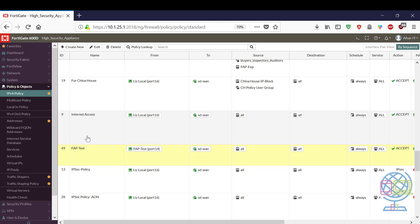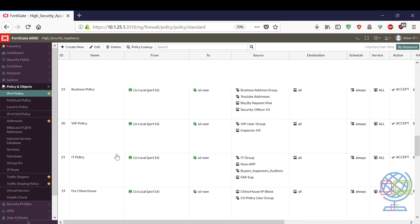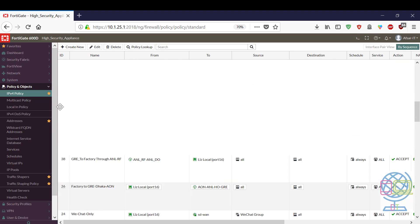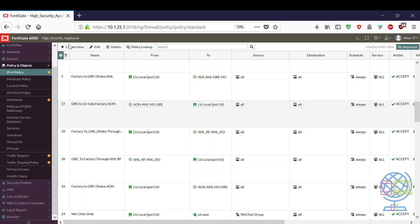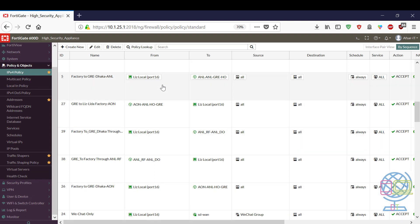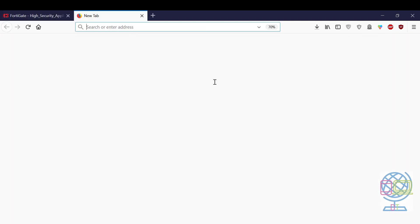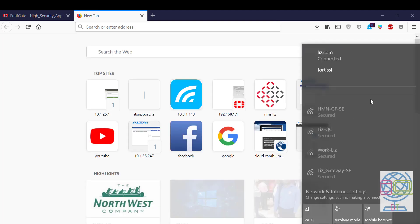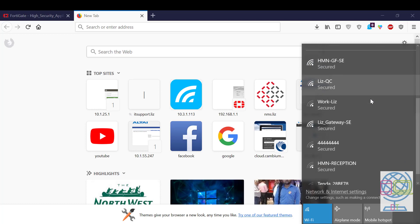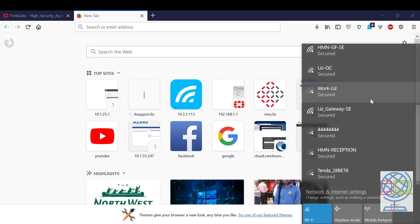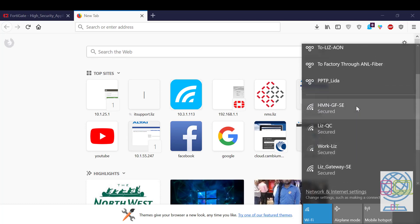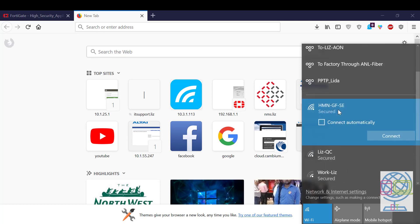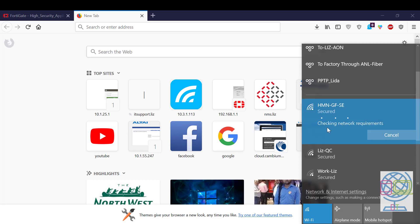Now I'm going to test the internet connectivity if the FortiAP is working or not. For that now I'm going to disconnect my LAN connectivity and I'm going to connect to the SSID which I configured already.